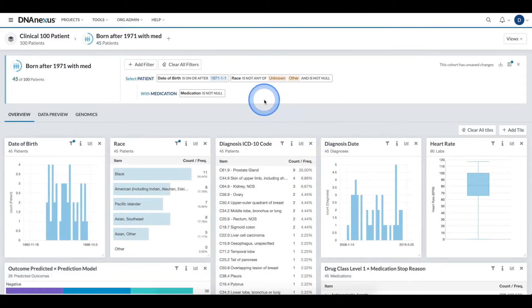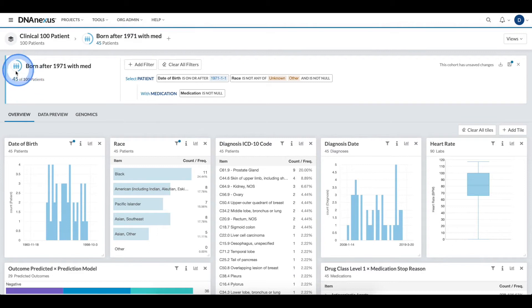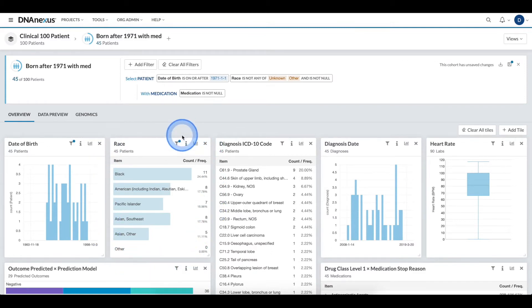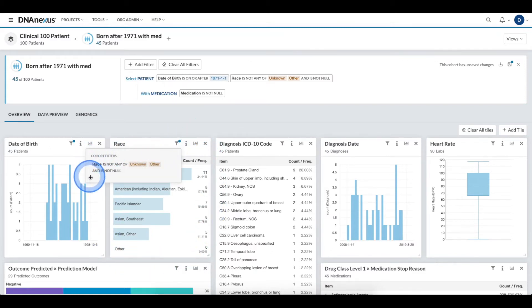Here, we can see that my dashboard has updated, my cohort has narrowed even further, and my criteria has been added. Additionally, for the tile, I can see that the filter icon now indicates that a cohort filter has been created.